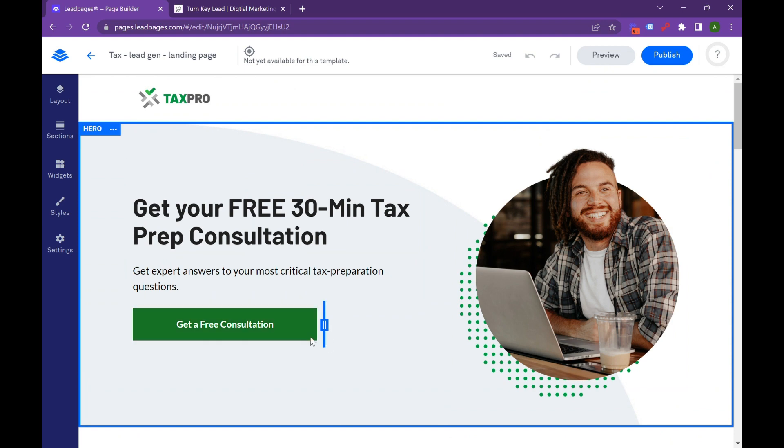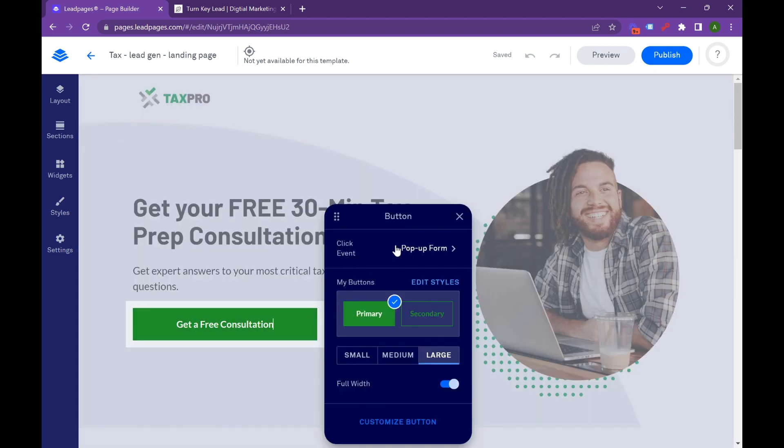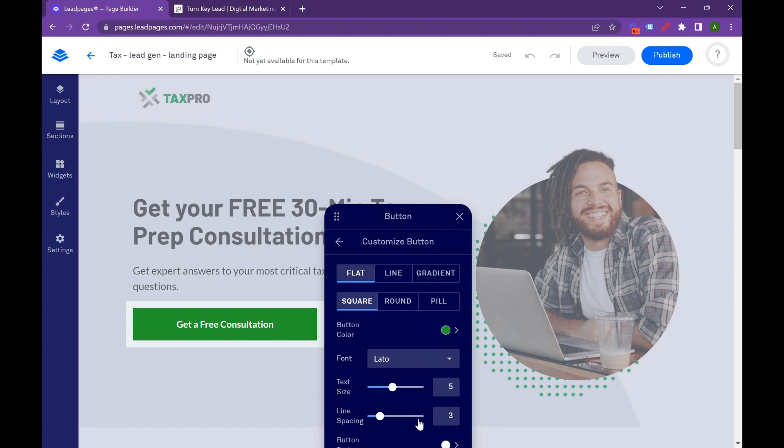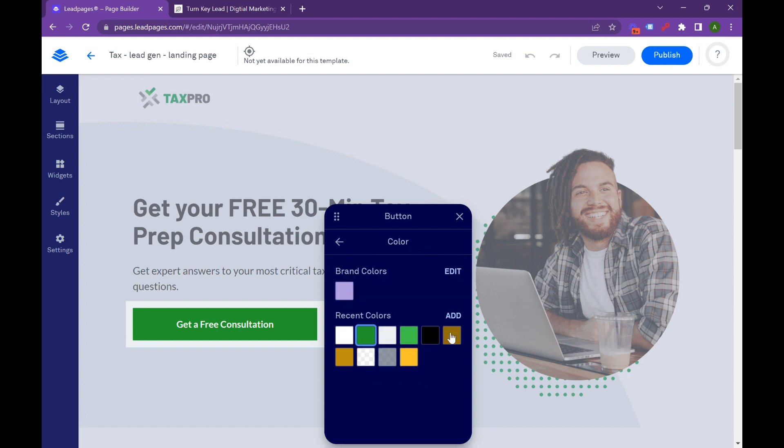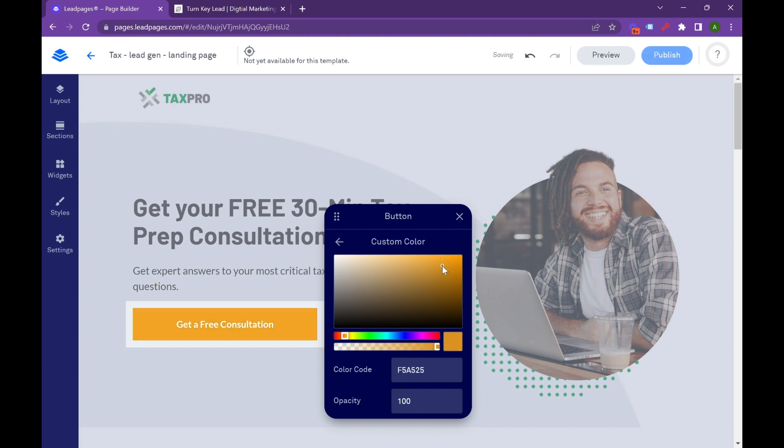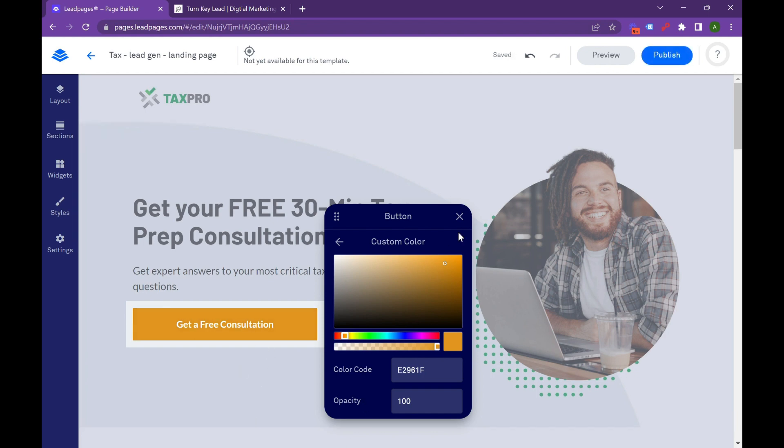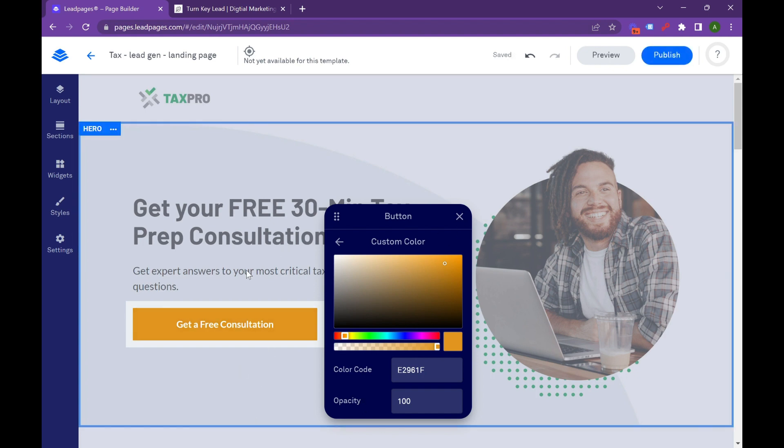So if we want to change the colors, go to this button. Go to customize button. And you can change this to a lot of different options. I usually like orange or red as a good call to action button. It invokes action. And you'll see a lot of lead generation experts and marketing companies love using oranges and reds as a pop.